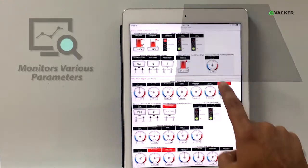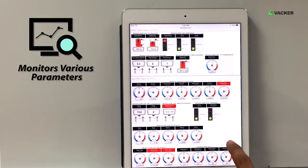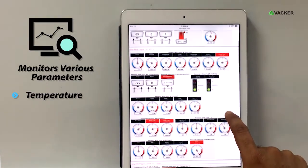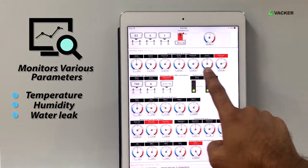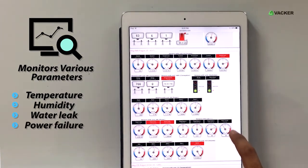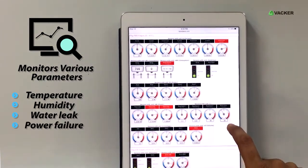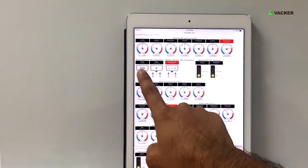You can monitor various parameters such as temperature, humidity, water leak, power failure, door contact, etc.